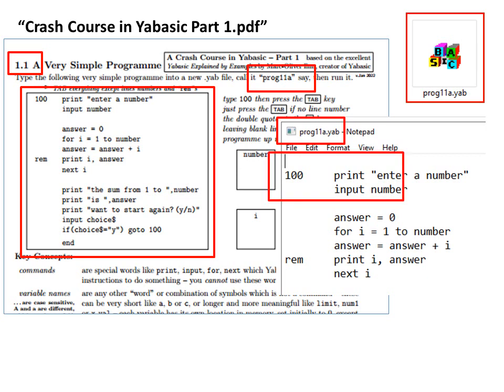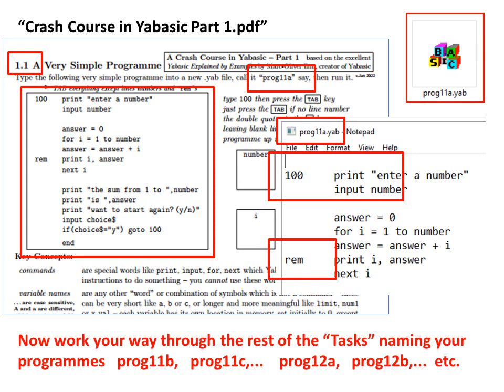Note that line numbers are typed at the start of the line, but everything else is tabbed in. Except for the rems which are also not tabbed.